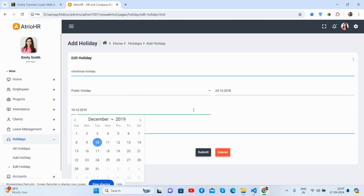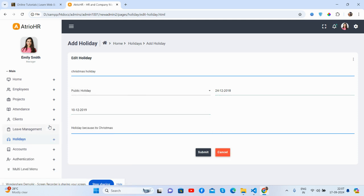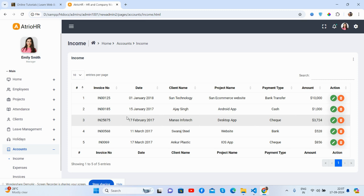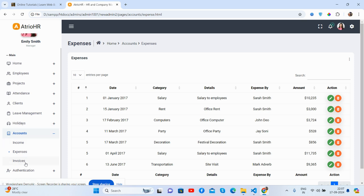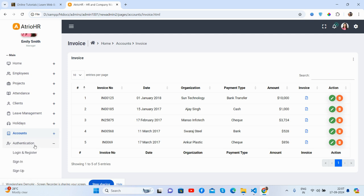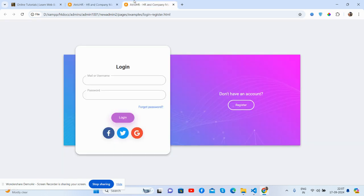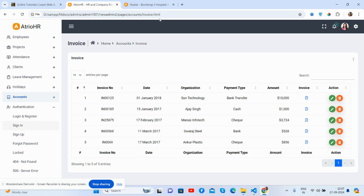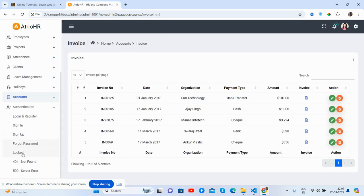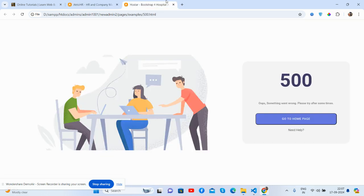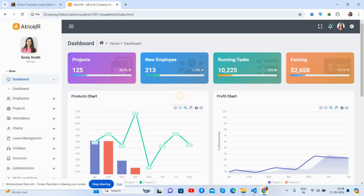I will share the source code link inside the video description. More pages include accounts with income, expenses, and invoices. Authentication pages include a login page, sign-in page, sign-up page, forgot password page, and a log page. There's also a 404 page and a 500 error page. Now I will show you the responsiveness.